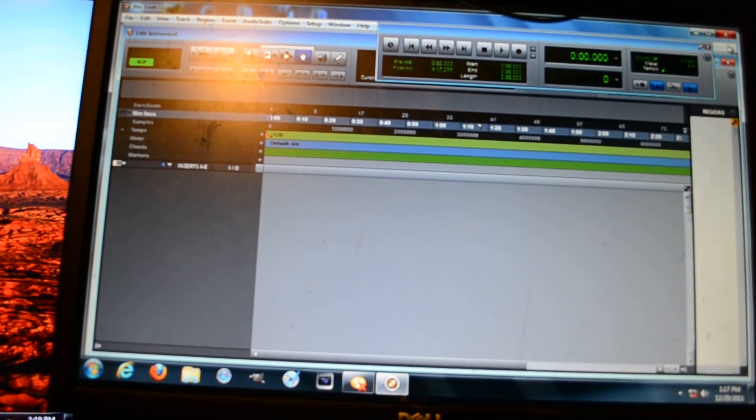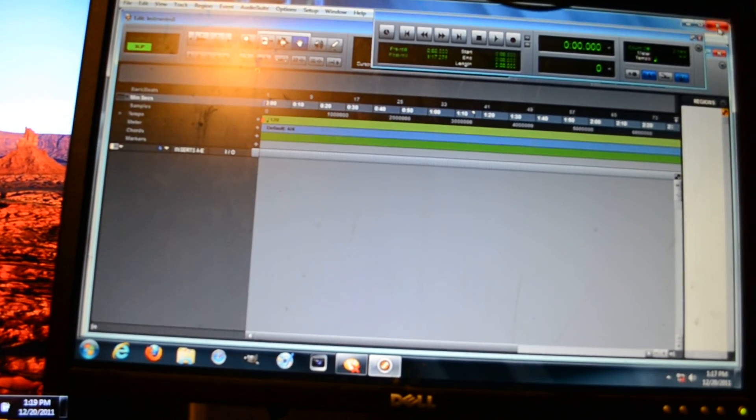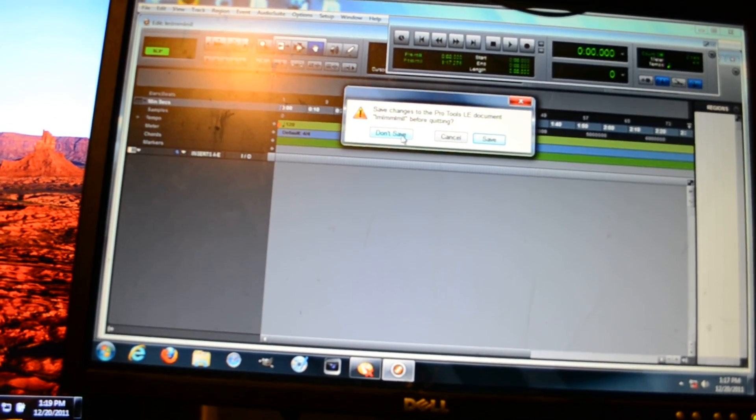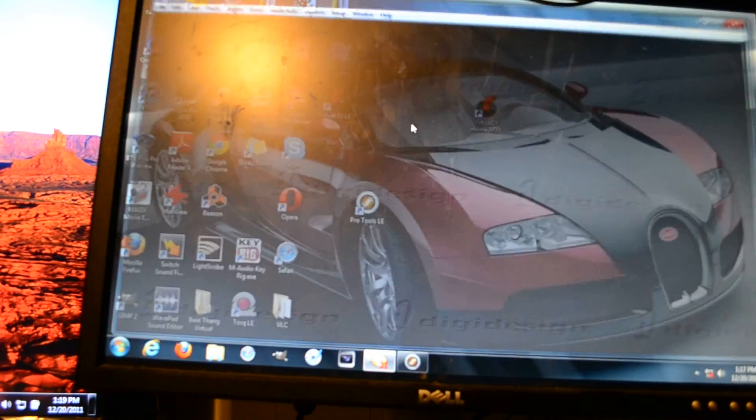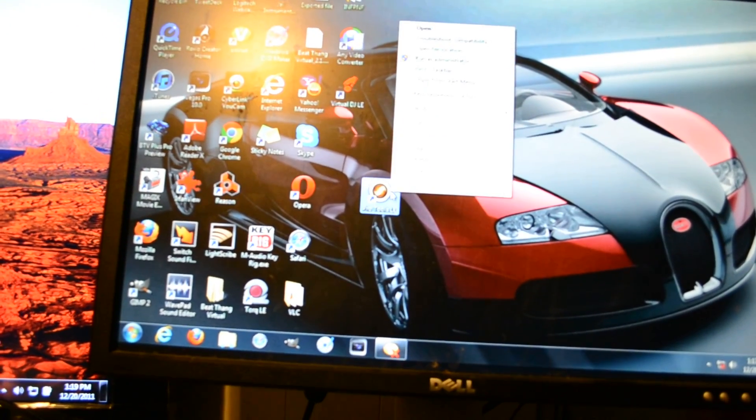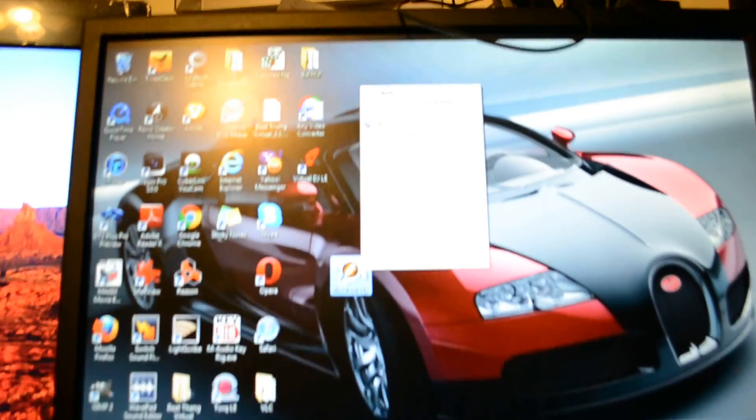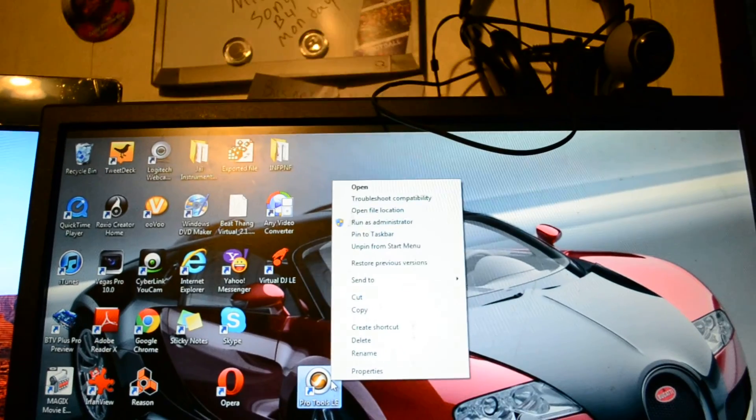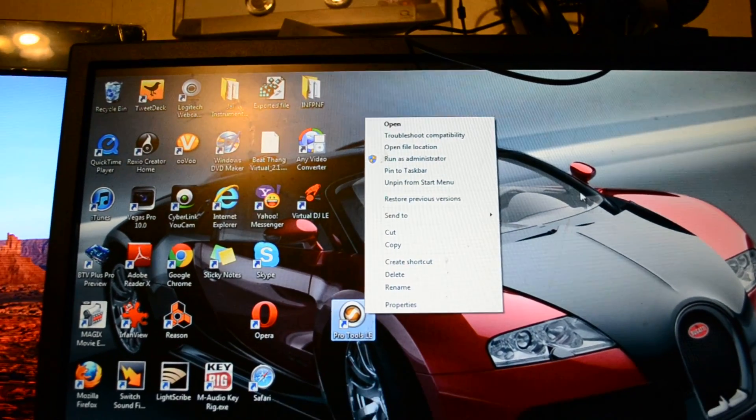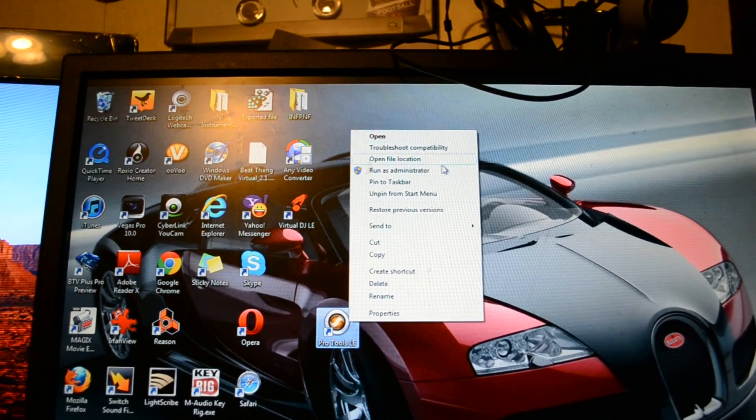And so then I closed Pro Tools but I couldn't find a fix for it. But if you right-click and you run Pro Tools as an administrator, the Command 8 worked for me.